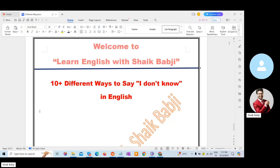Hello, viewers, welcome back to my channel — Learn English with Sheikh Badji. In this session, we are going to learn a different topic: 10 plus different ways to say I don't know in English. Let's learn.